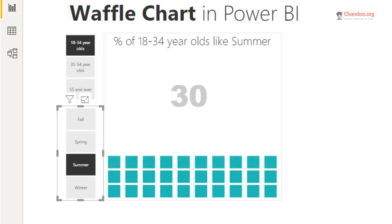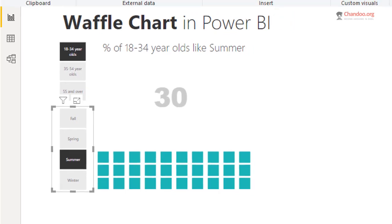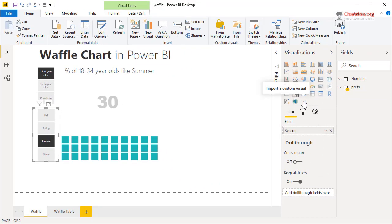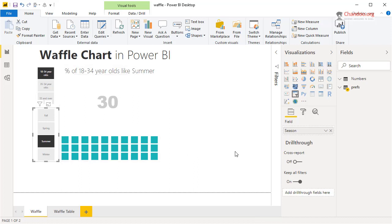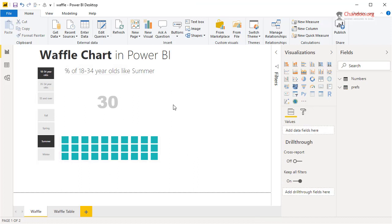As you can see, there is no waffle chart visual within Power BI, so how would we create this? We could install a custom visual, but I'm not a huge fan of those mainly because of reliability and changes that could happen through third-party developers. For that reason, we will use a different technique. Before we get into that, let me also demonstrate a waffle table.